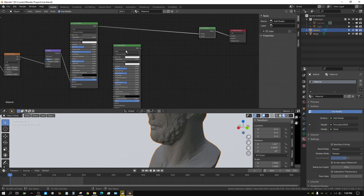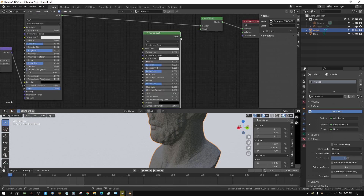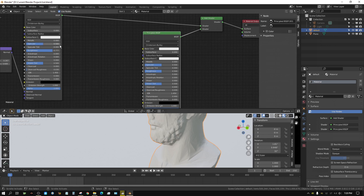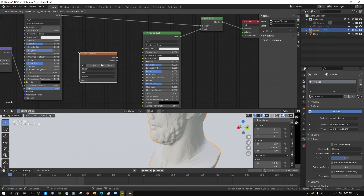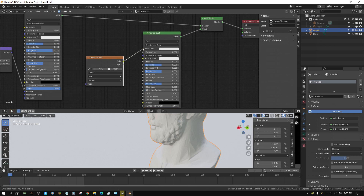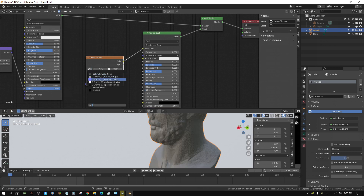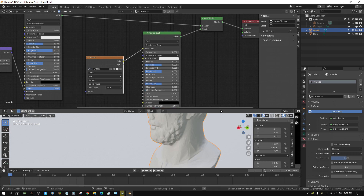Connect the output of the Principled BSDF to one of the Add Shader inputs. Now click Add, go to Texture, and choose Image Texture, then connect its Color output to the Base Color of the Principled BSDF. Right here we need to select the image we just created — in my case it's named Untitled. Nothing changes visually at this point, and that's exactly what you want, because the base texture is still there and we're ready to start painting.